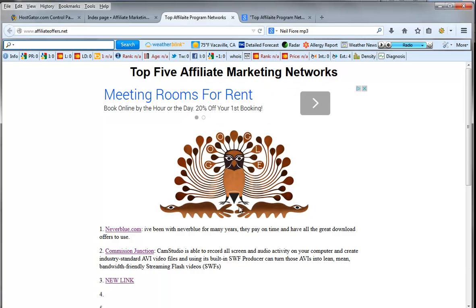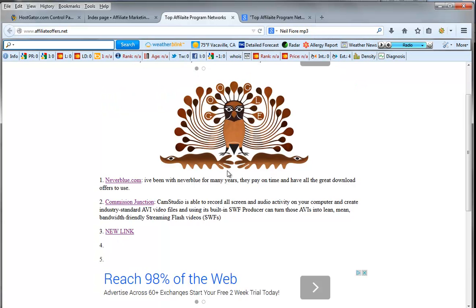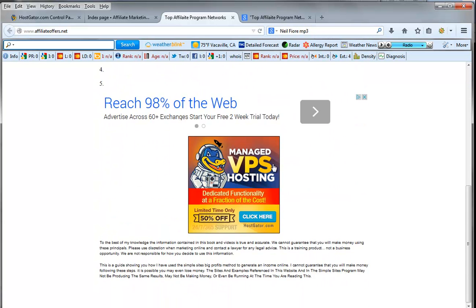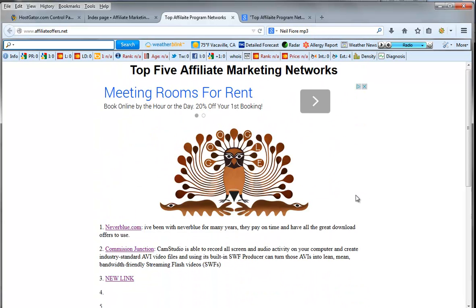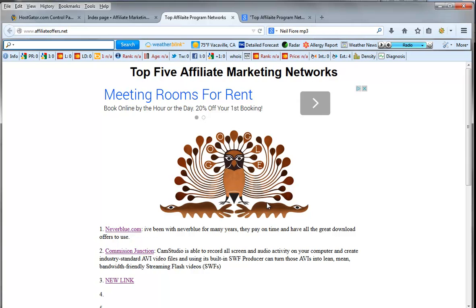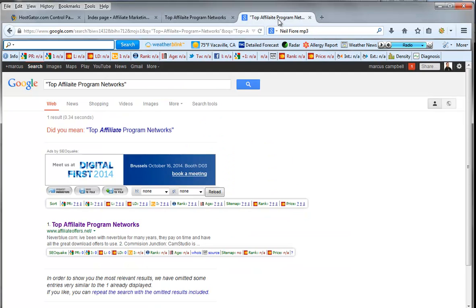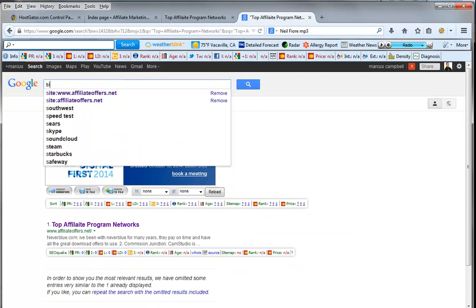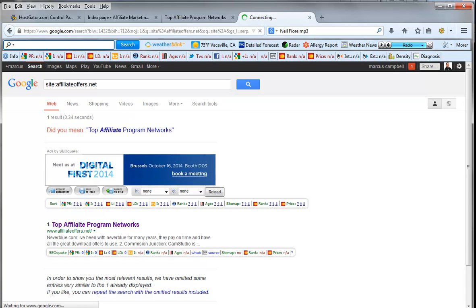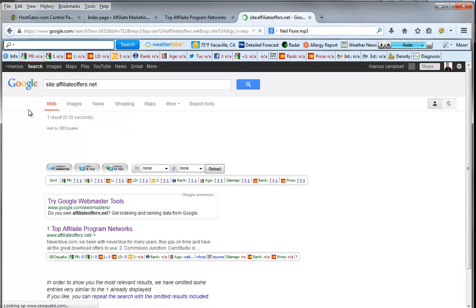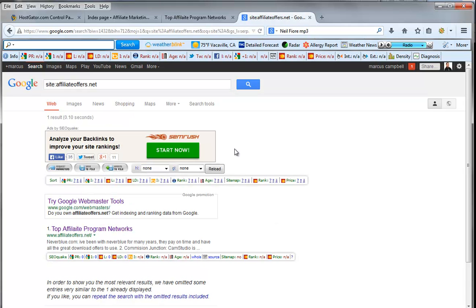But first what I want to do is I want to show you obviously this is what it looks like with our turkey, our offer and our AdSense here as well.